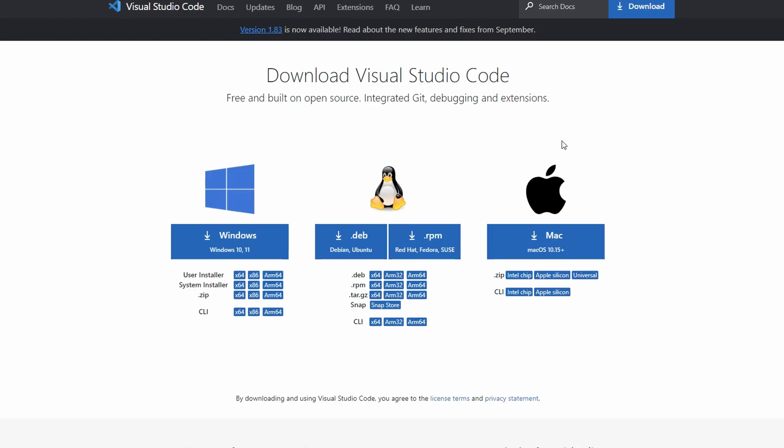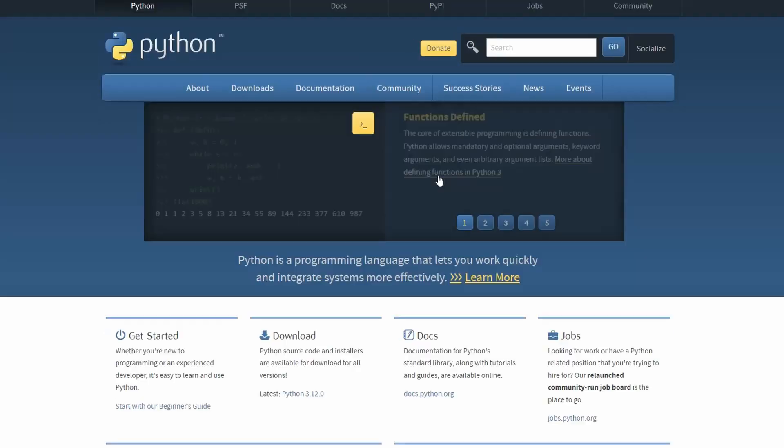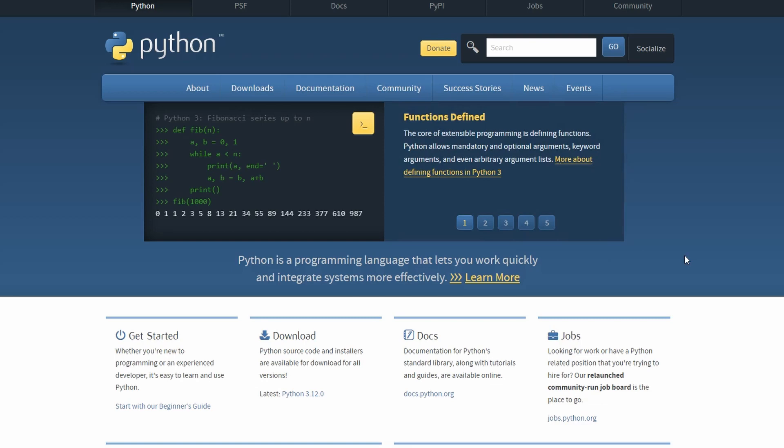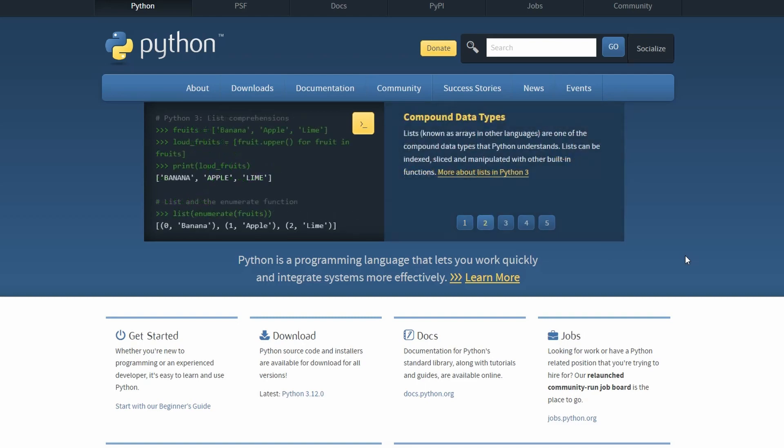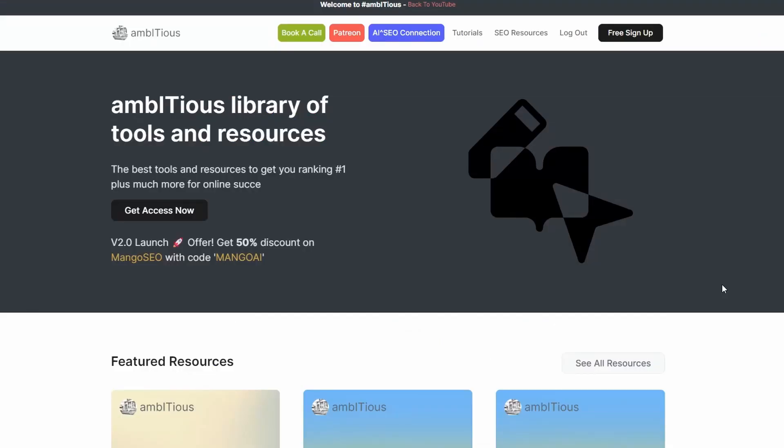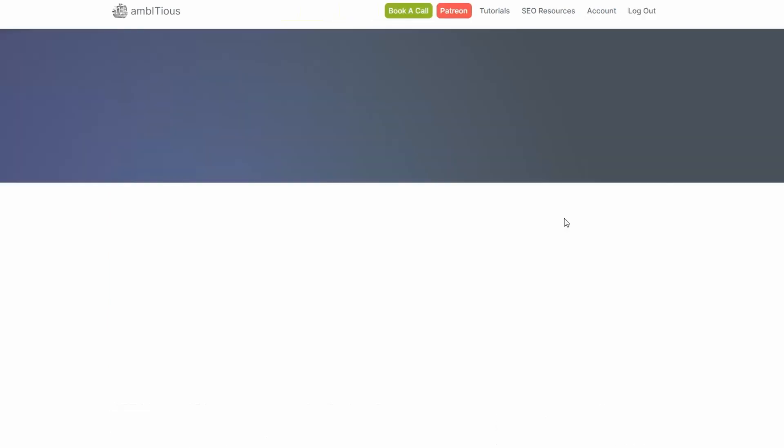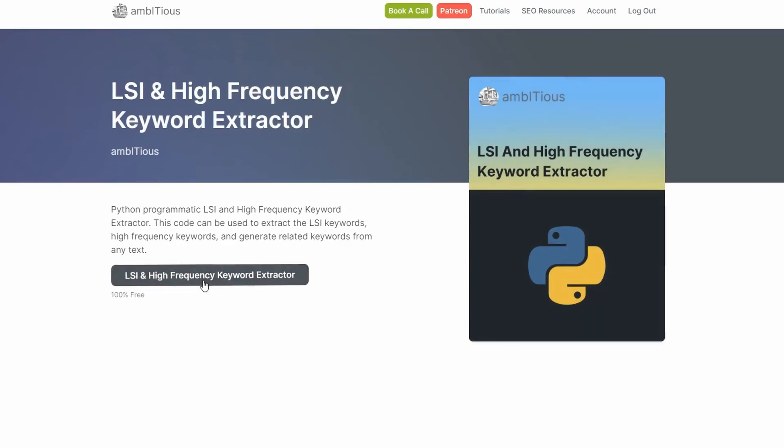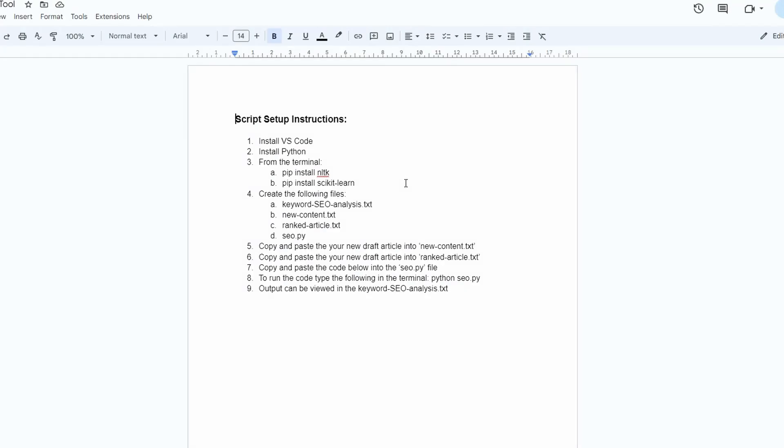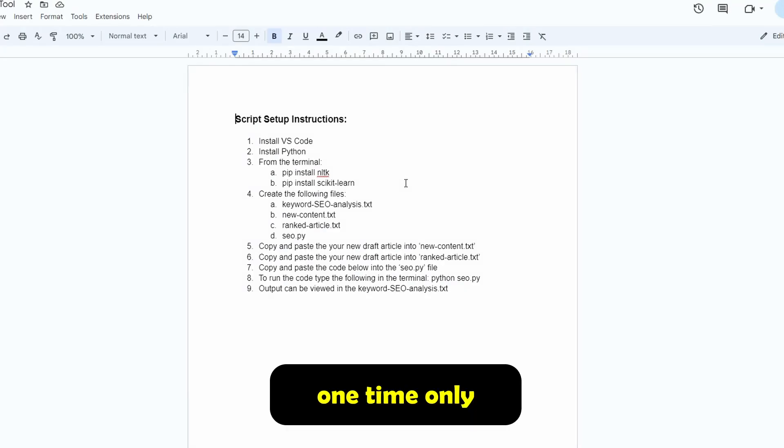Now, there are a couple of things we need to do to be able to run this script. First thing you need to do is head to Visual Studio Code's download page. I will leave a link in the description. It is 100% free. If you're on Windows, you can download it for Windows or Mac or whatever you like. Just download it and install it. Next thing we need to do is download Python. So just go to python.org, 100% free and download Python for your operating system. So the next step is we need to get the script. To do that, just head to the ambitious hub page here. I'll leave a link in the description. Just scroll down a little bit and you will see this one here, LSI and high frequency keyword extractor. Just click on that and then click the link and then we get to the setup instructions.